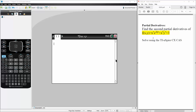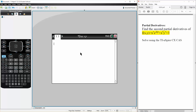In this problem we want to find the second partial derivatives of f(x, y) = x cubed times e raised to the 2y, plus x raised to the 5th times y cubed, plus 3. So let's get started.